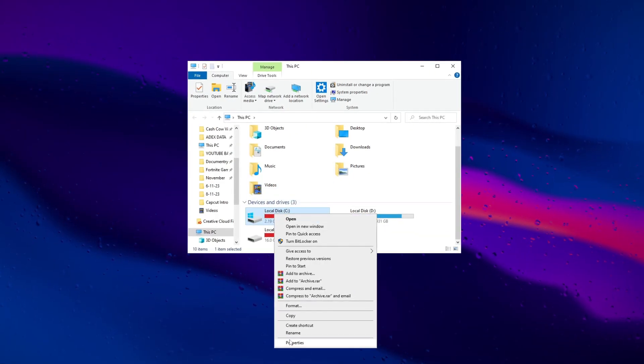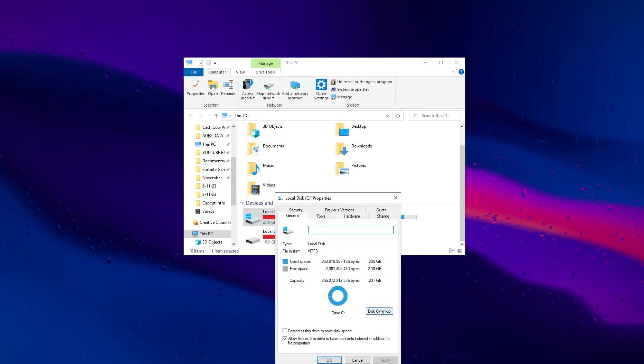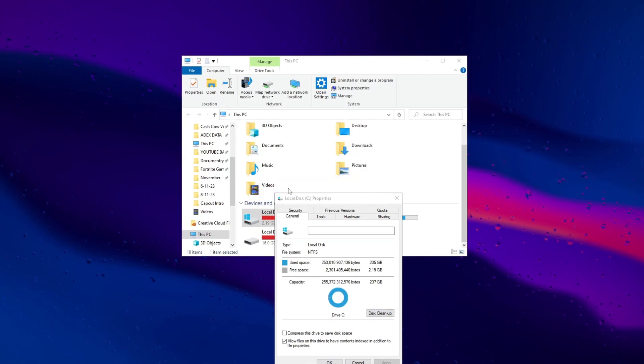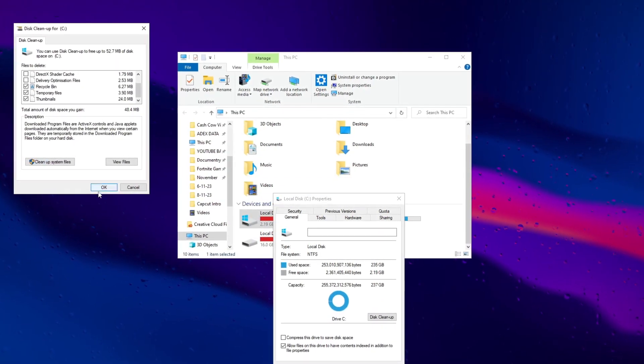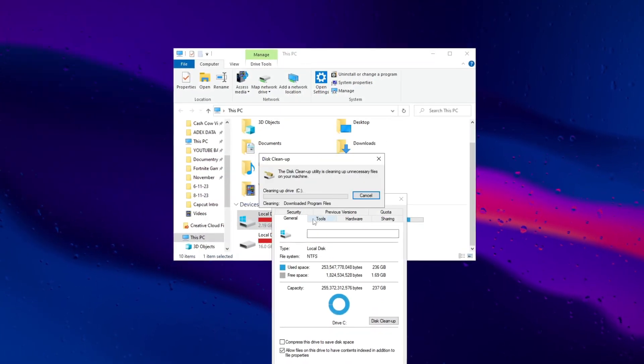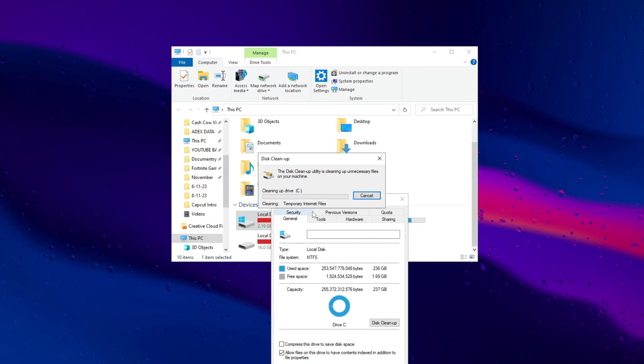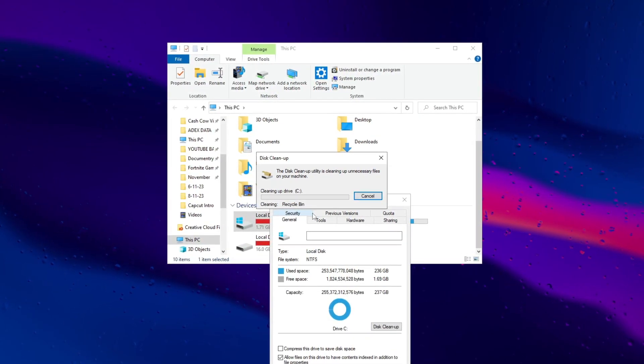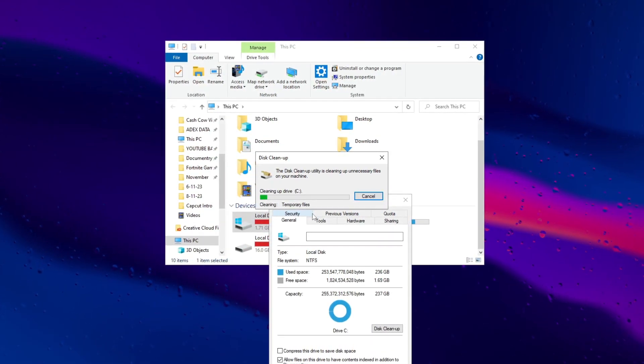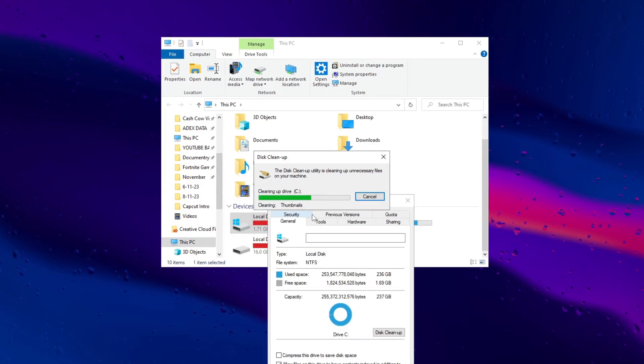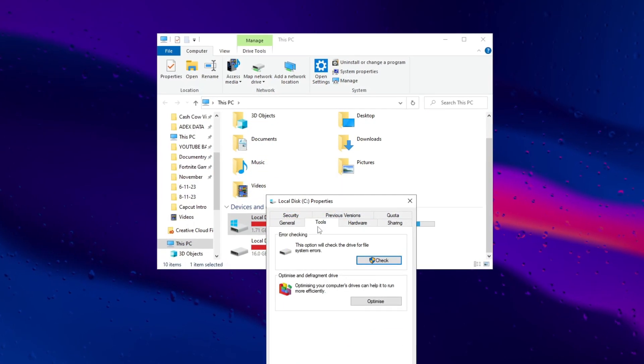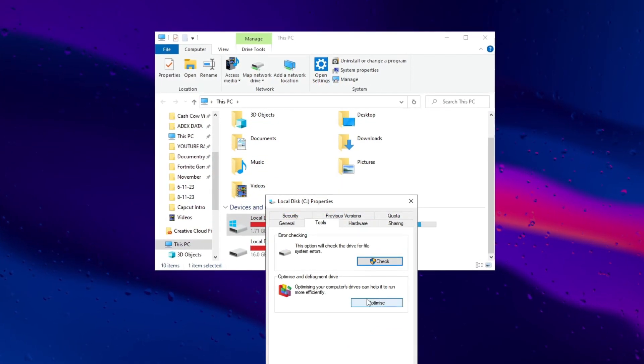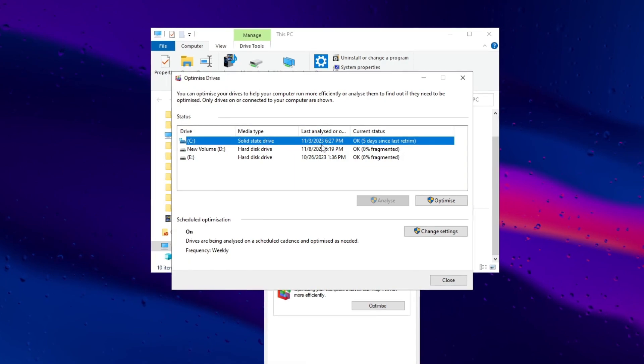Boost gaming performance by cleaning and optimizing your C drive, use the Disk Cleanup tool. Then optimize the drive and follow specified settings for improved FPS.